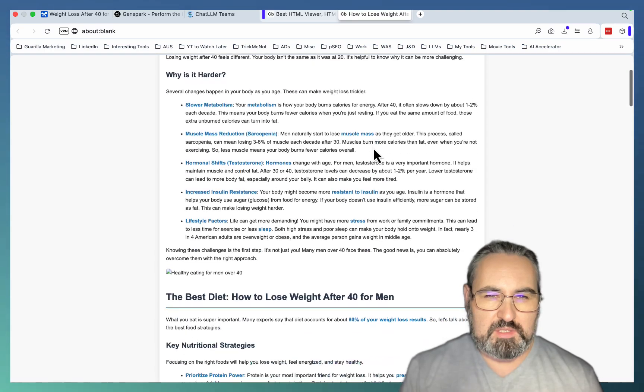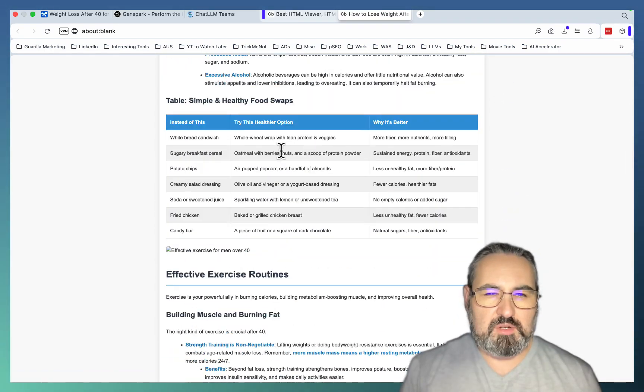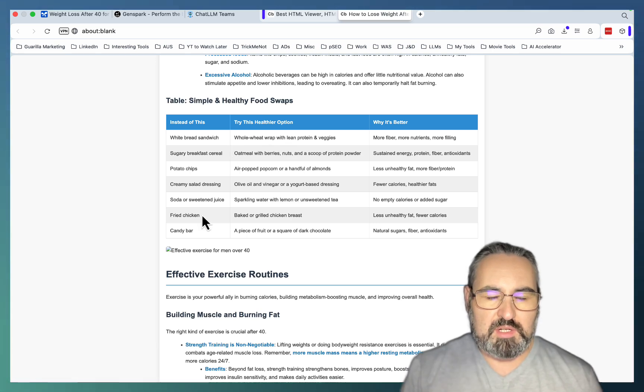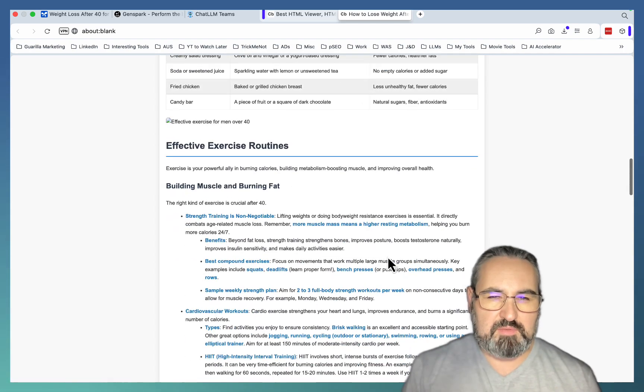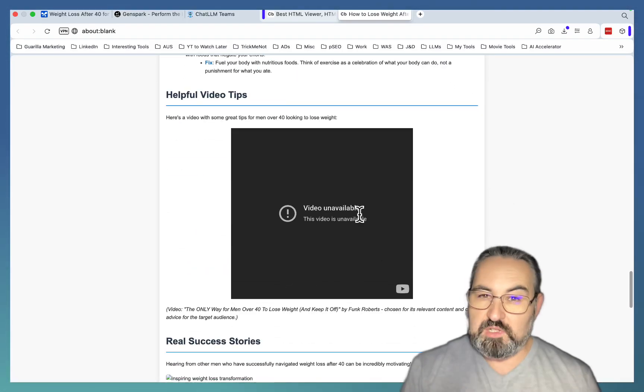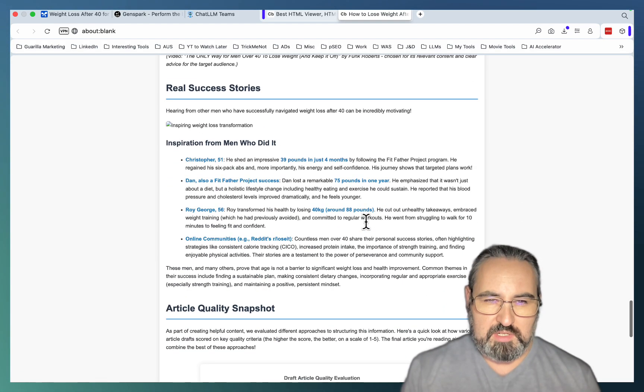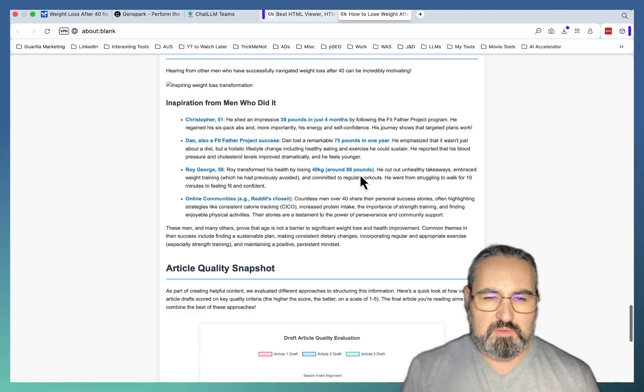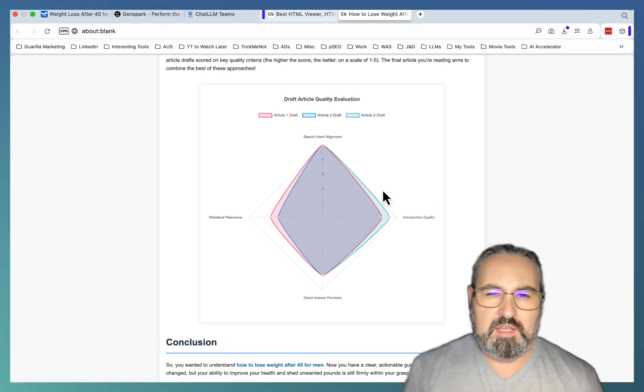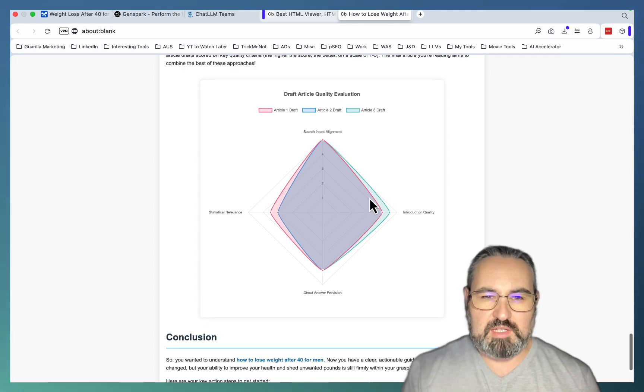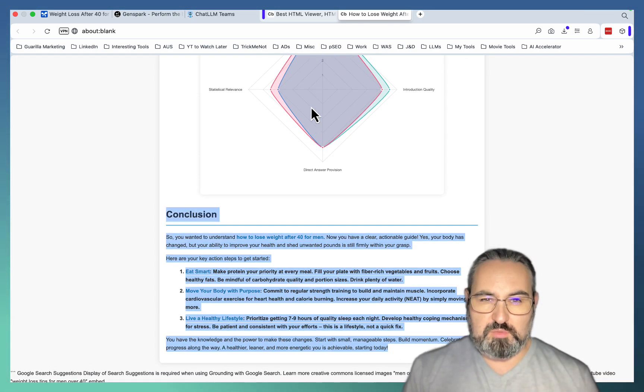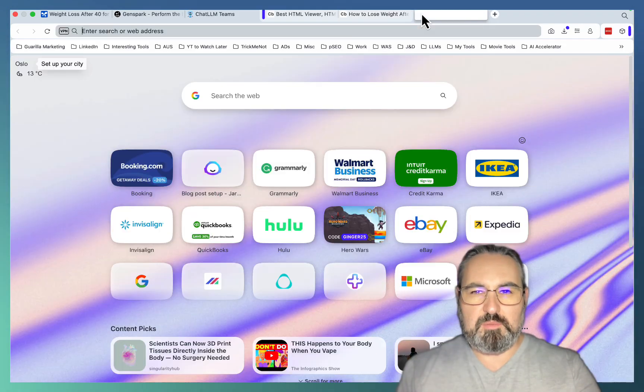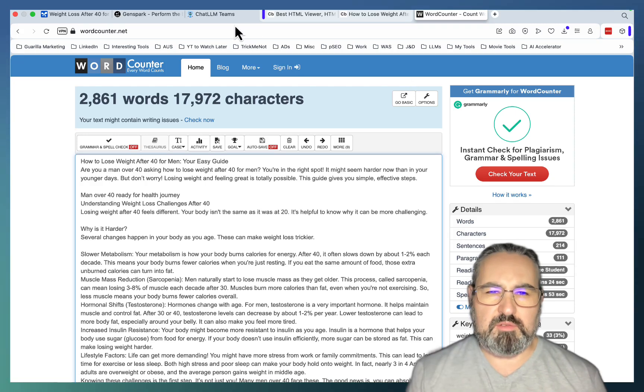Understanding weight loss, why it is harder. The best diet. Simple and healthy food swaps. So white bread sandwich, swapping over to whole wheat wrap. Soda is substituted with sparkling water. Effective exercise routines, lifestyle changes, common mistakes. Helpful video tips available. Real success stories. Christopher 51 lost 39 pounds. This is 3000 words give or take, so it is fairly comprehensive.